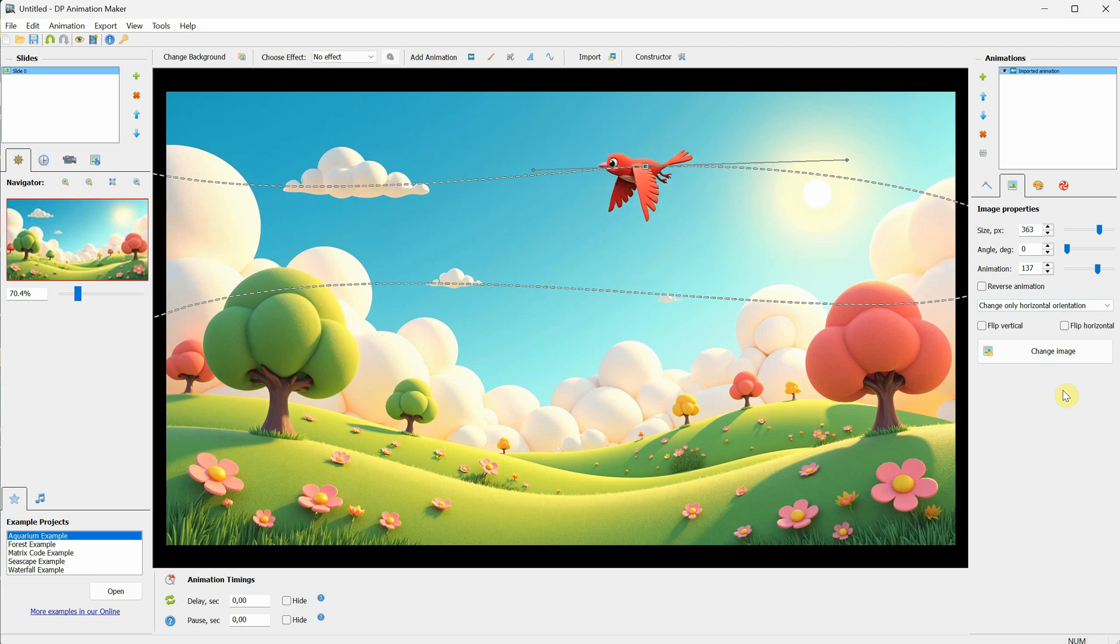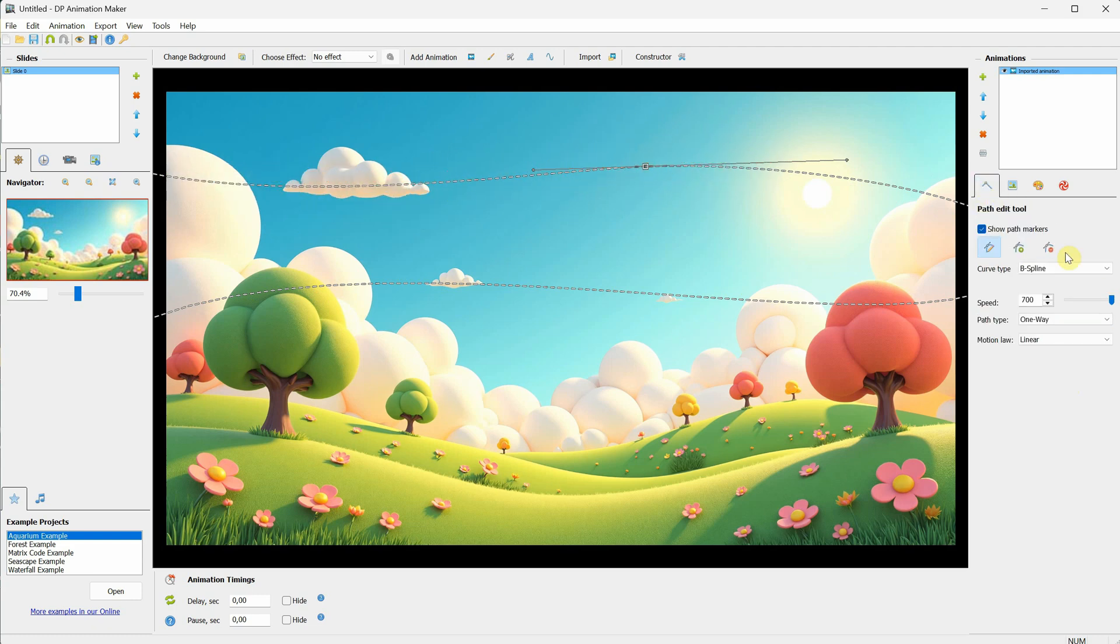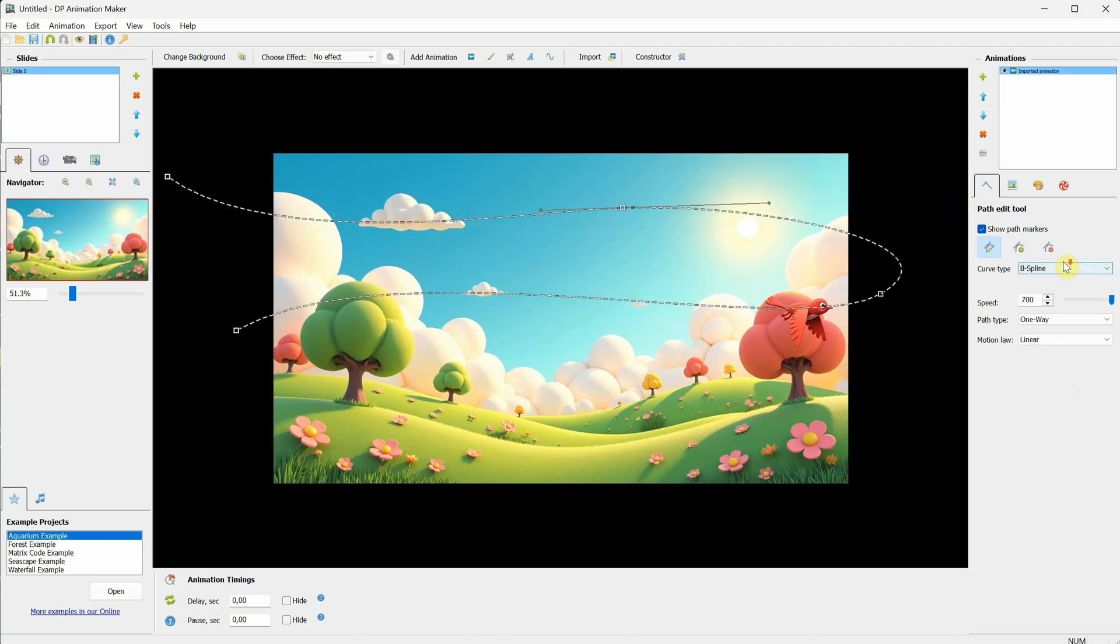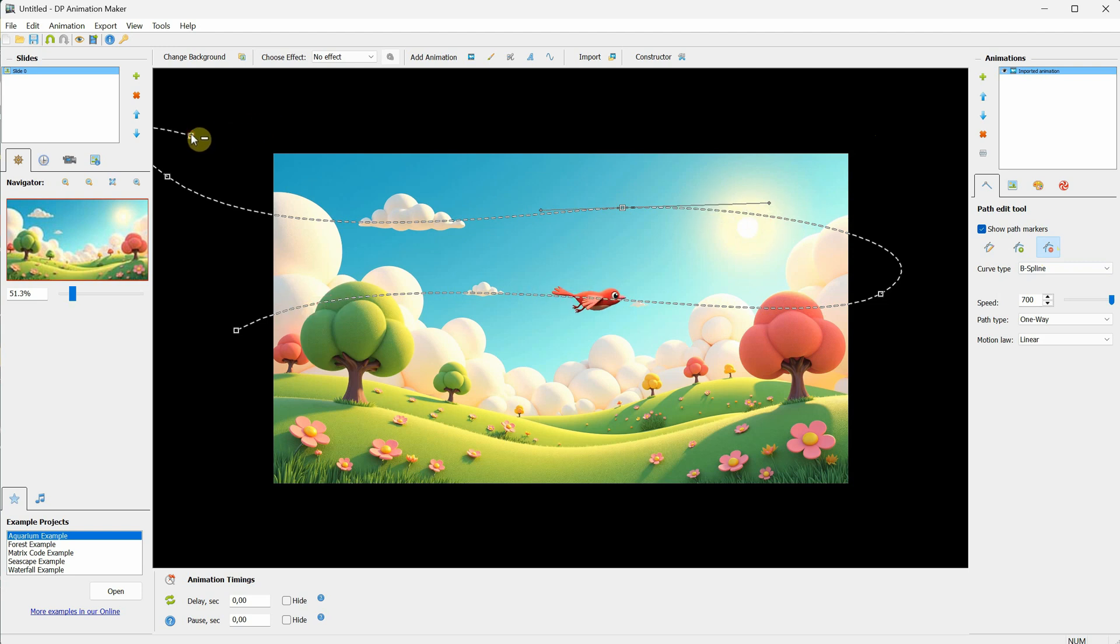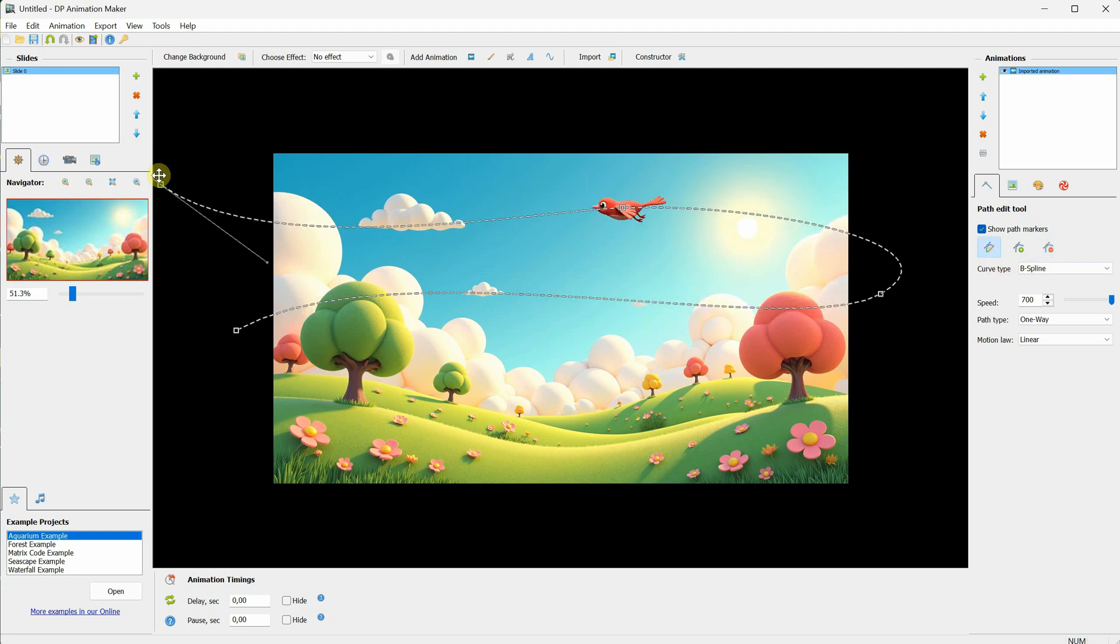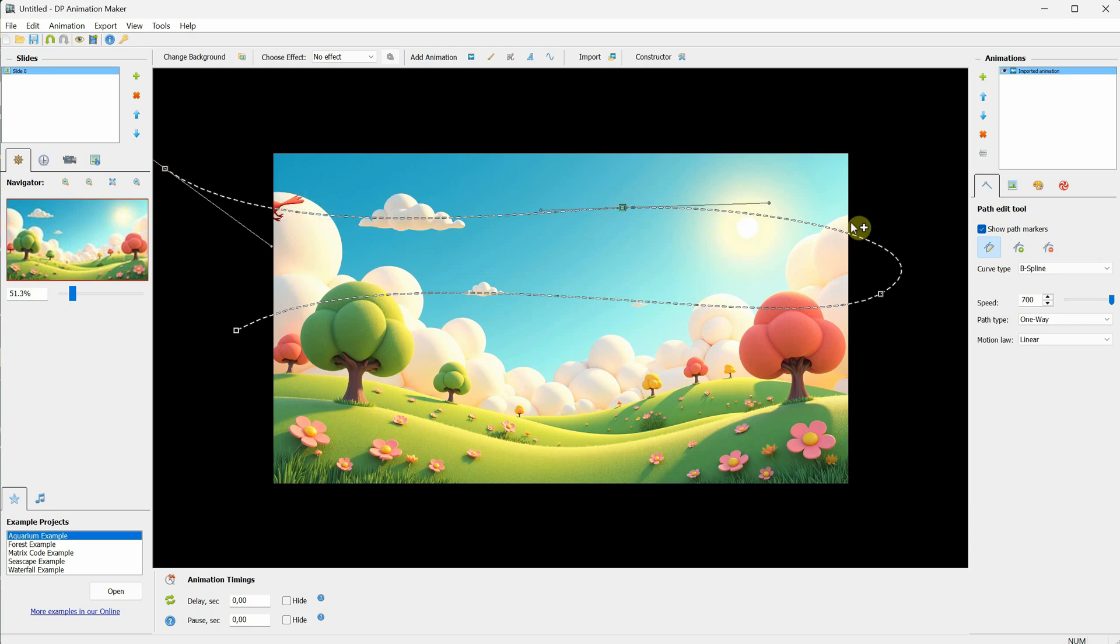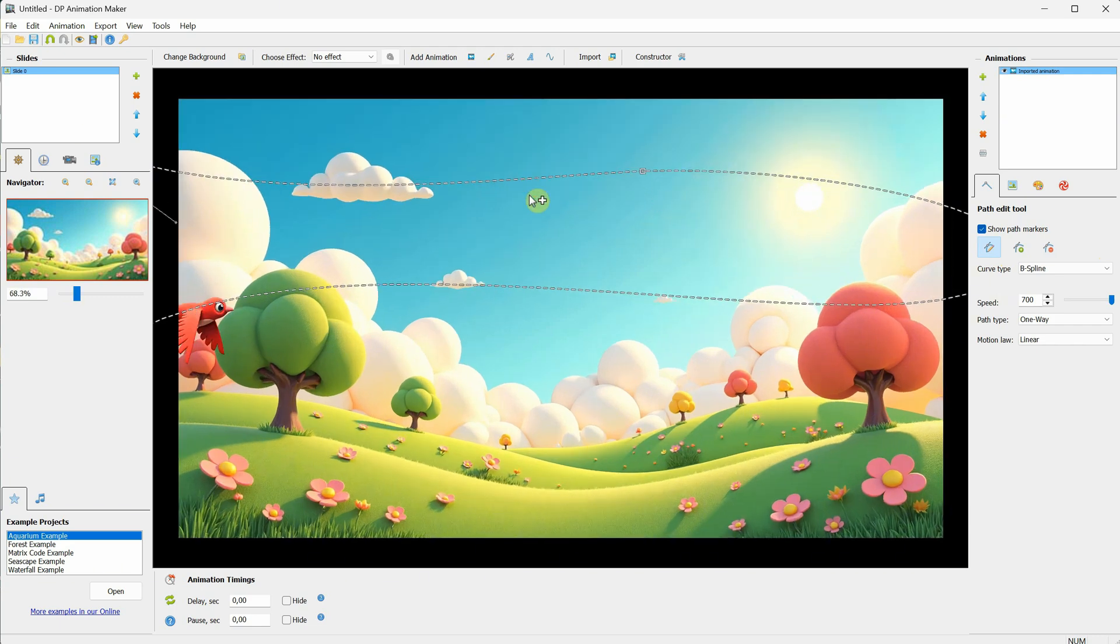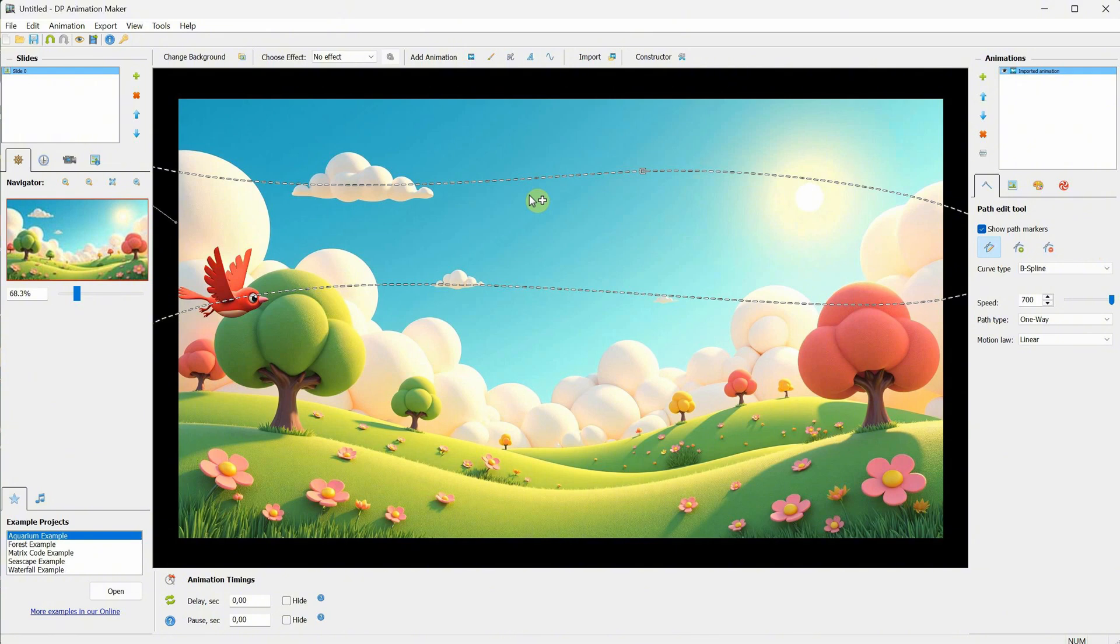You can also use other options here, such as Add Points or Remove Points, but I usually use the first option that allows me to move the points and anchors, and I only use the Remove option when I want to remove points. You can also experiment with the Motion Law. Instead of Linear, there are several options that let you make the bird come fast and then slow down at the end of the path, among other useful effects to explore.